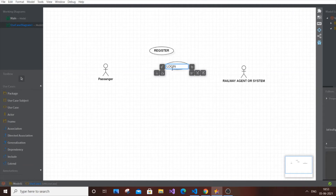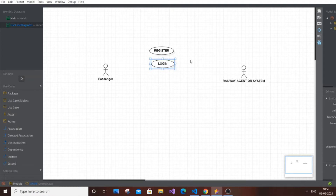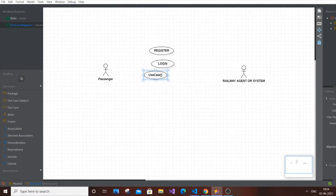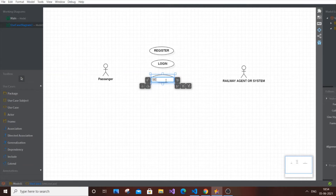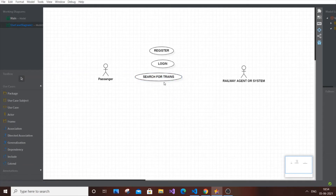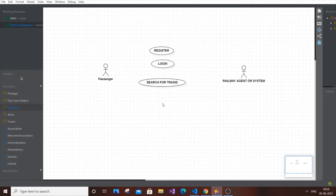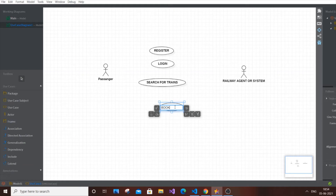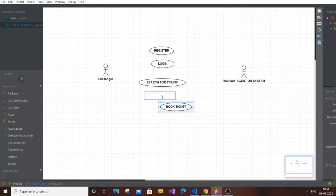Login will be common for both the passenger and the railway agent. The next use case is Search for Train, which is exclusive for the passenger. After that, Book Ticket — this one is also exclusive for the passenger.